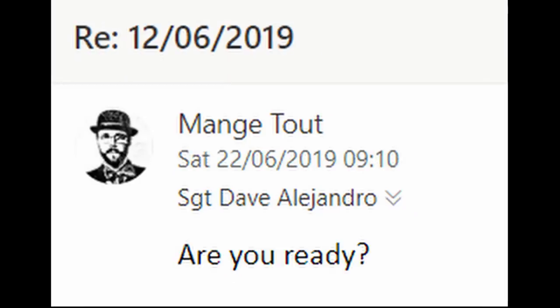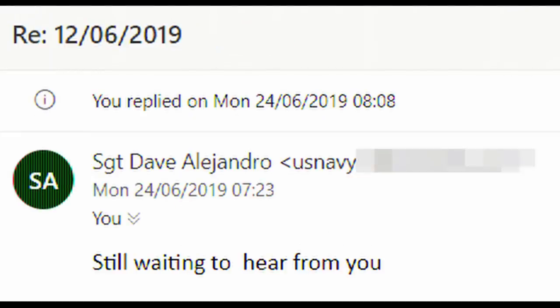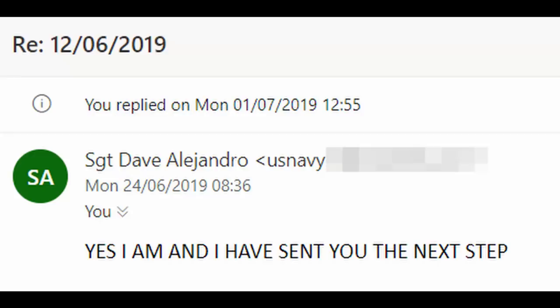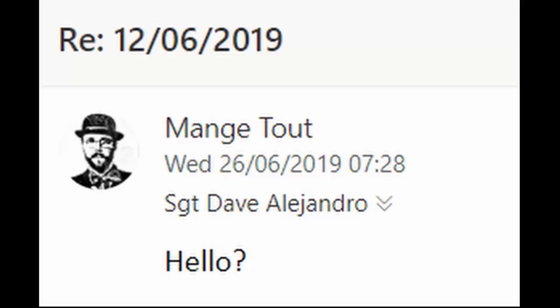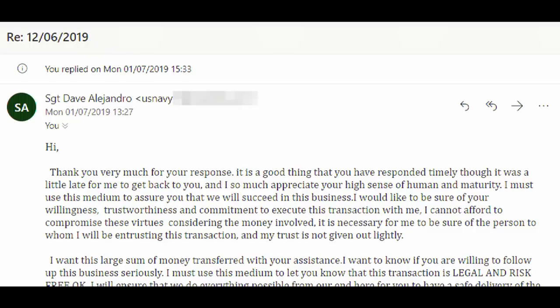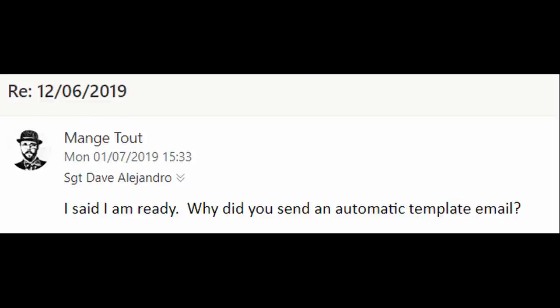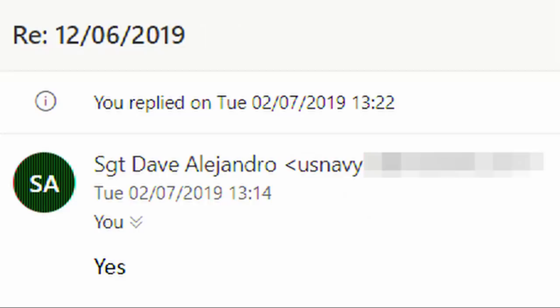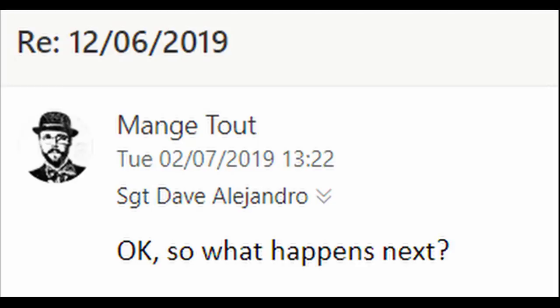The next day, I asked, 'Are you ready?' Dave replied, 'Still waiting to hear from you.' So I said, 'I asked if you were ready.' Dave switched to shouty caps to say, 'YES, I AM, and I have sent you the next step.' I said, 'Okay. Hello?' Dave shouted, 'What is it?' I said, 'I'm ready.' Dave sent the template email again. Time to call him out on it — I told him, 'I said I'm ready. Why did you send an automatic template email?' Dave said it's not an automatic template email, and that he resent it because I didn't seem to read it properly. I said, 'Okay.' Dave said, 'Yes.' So I asked, 'Okay, so what happens next?'